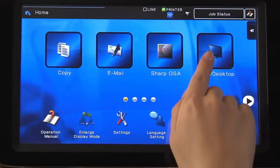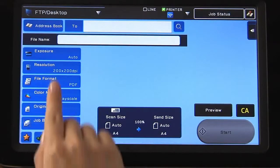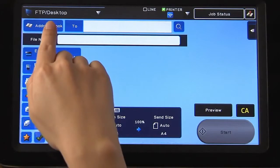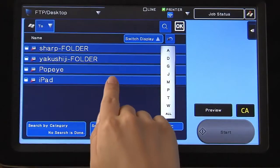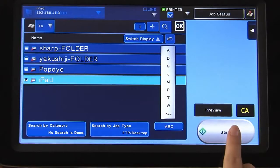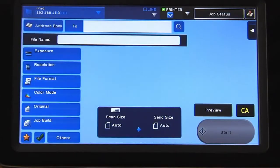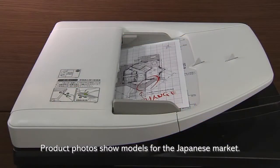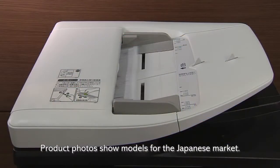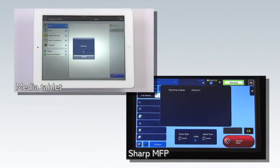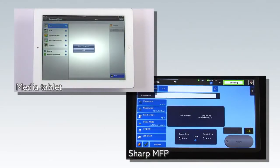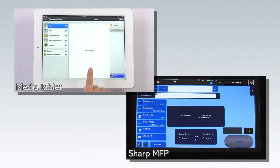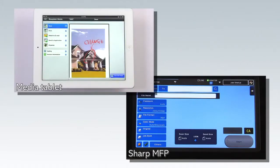Next, simply operate the Sharp MFP. The scanned image is automatically sent to the media tablet or smartphone. The image can be imported as a JPEG, a TIFF or a PDF.